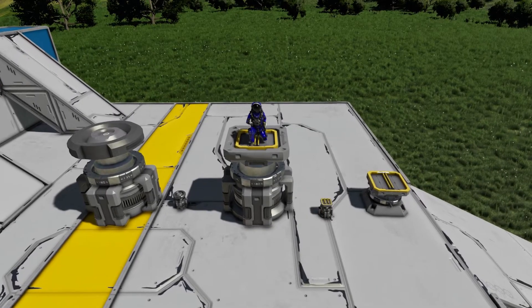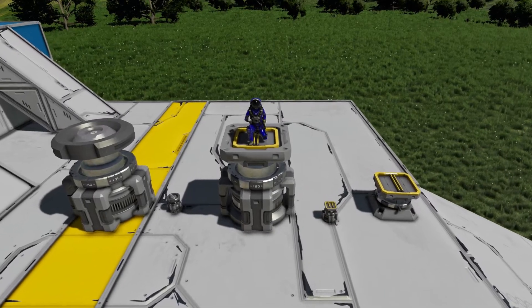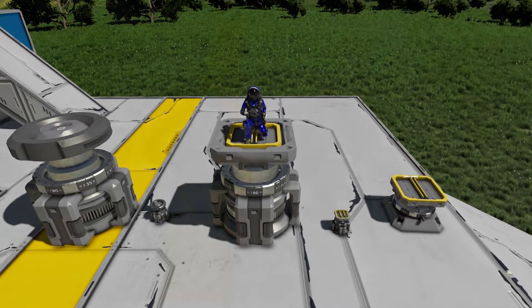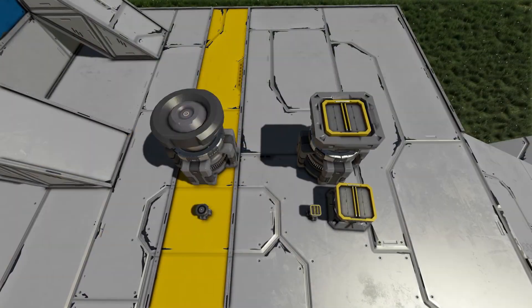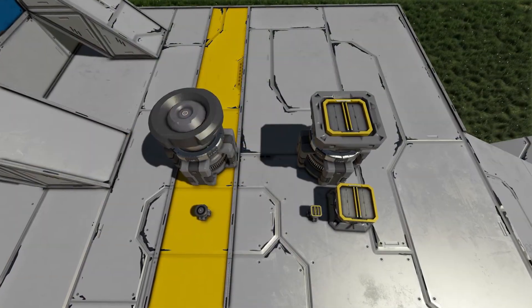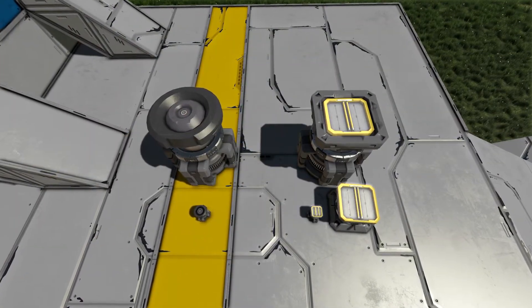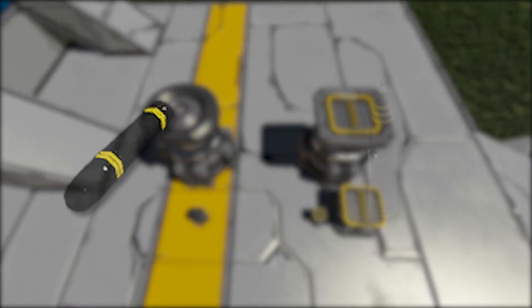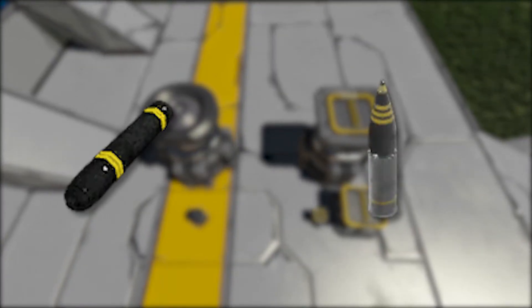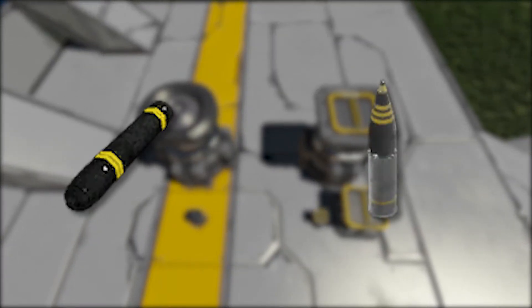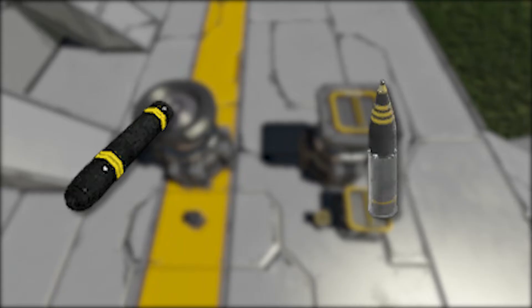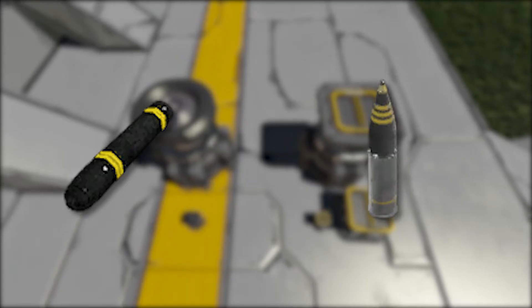Before you start building, you'll need to keep in mind that you'll need to be able to transport ammunition to your weapons. This means that you'll need to be using advanced rotors instead of normal ones, as they have conveyors built into them. Additionally, certain ammo types, such as missiles and artillery shells, cannot be transferred through one by one small grid conveyors, so keep that in mind when building your custom turrets.